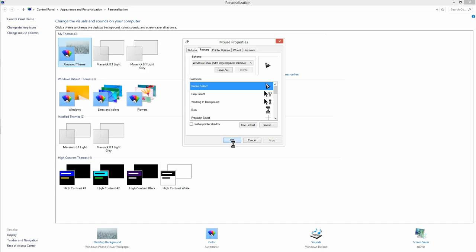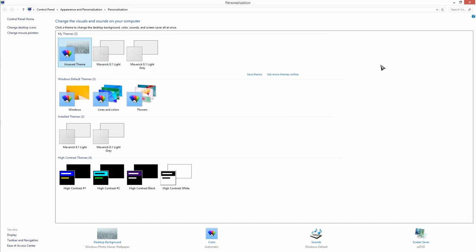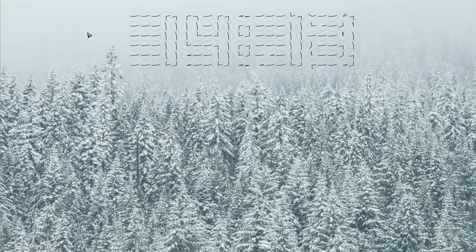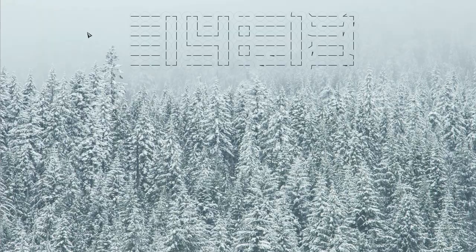And that's it. That is how you change the cursor. Please like, share, comment and subscribe to our channel. Thank you for watching. See you in another video.